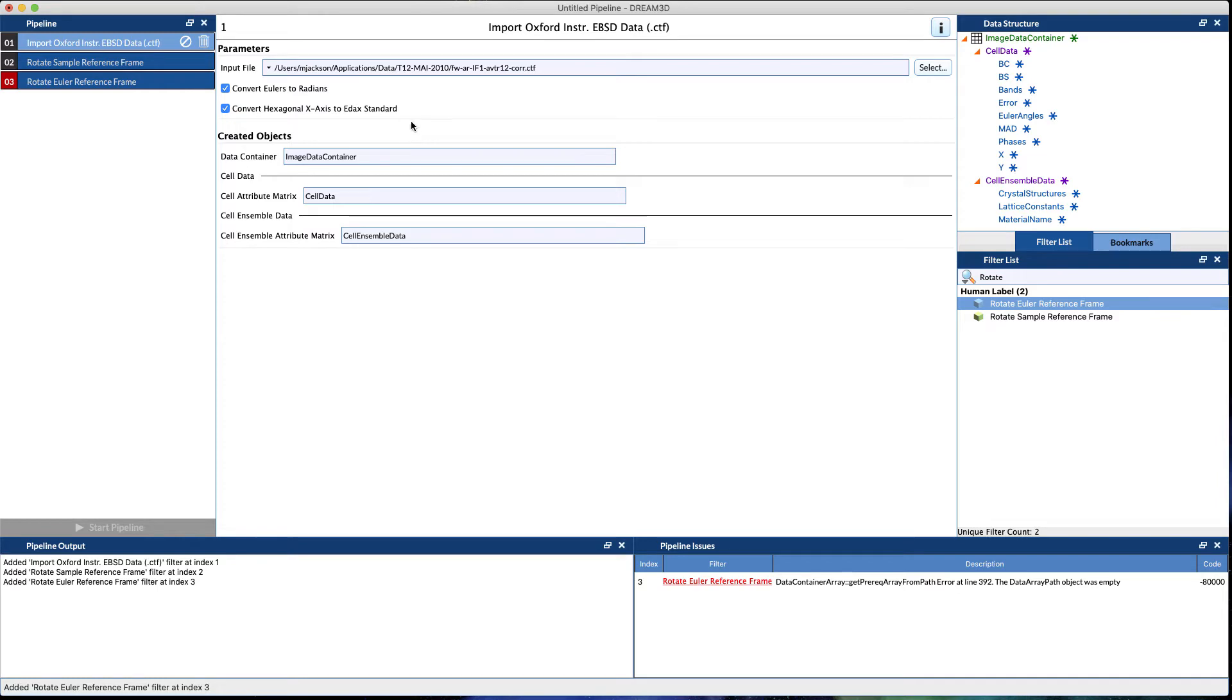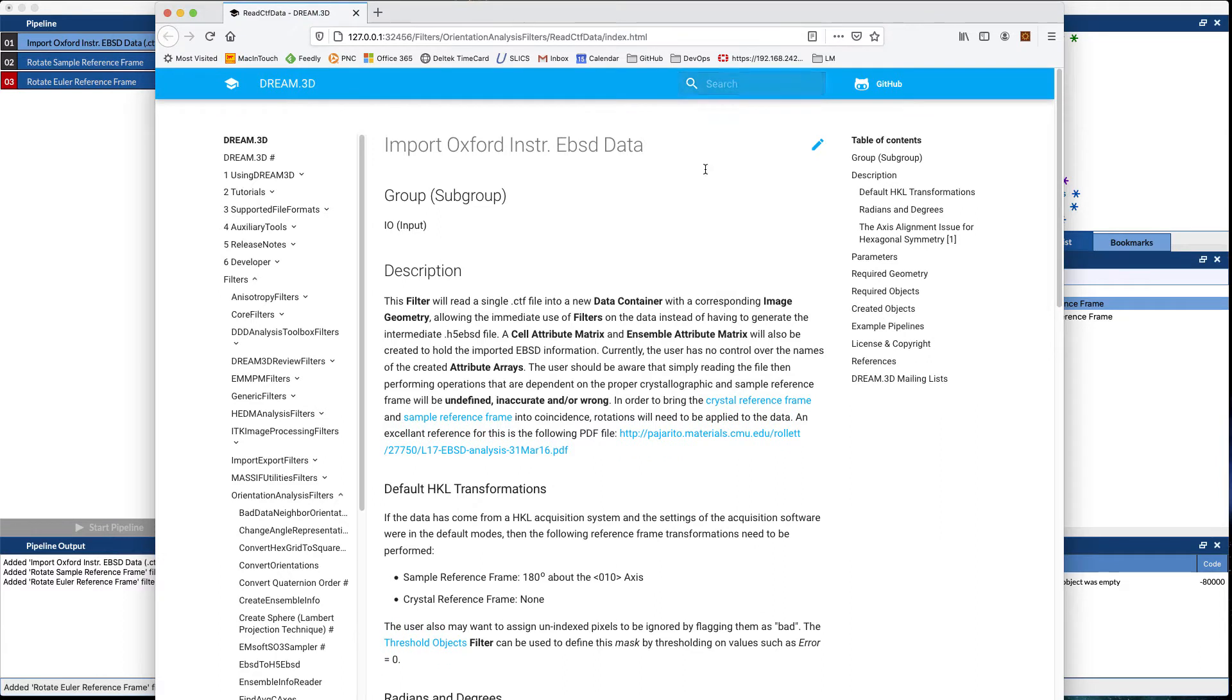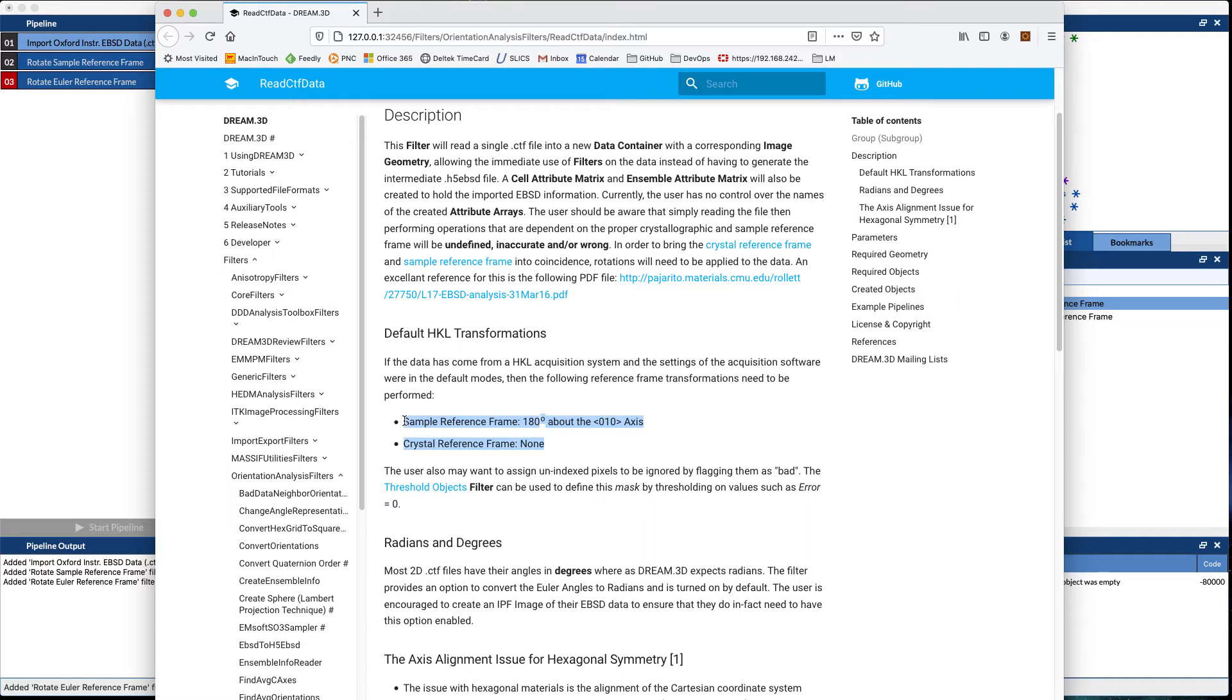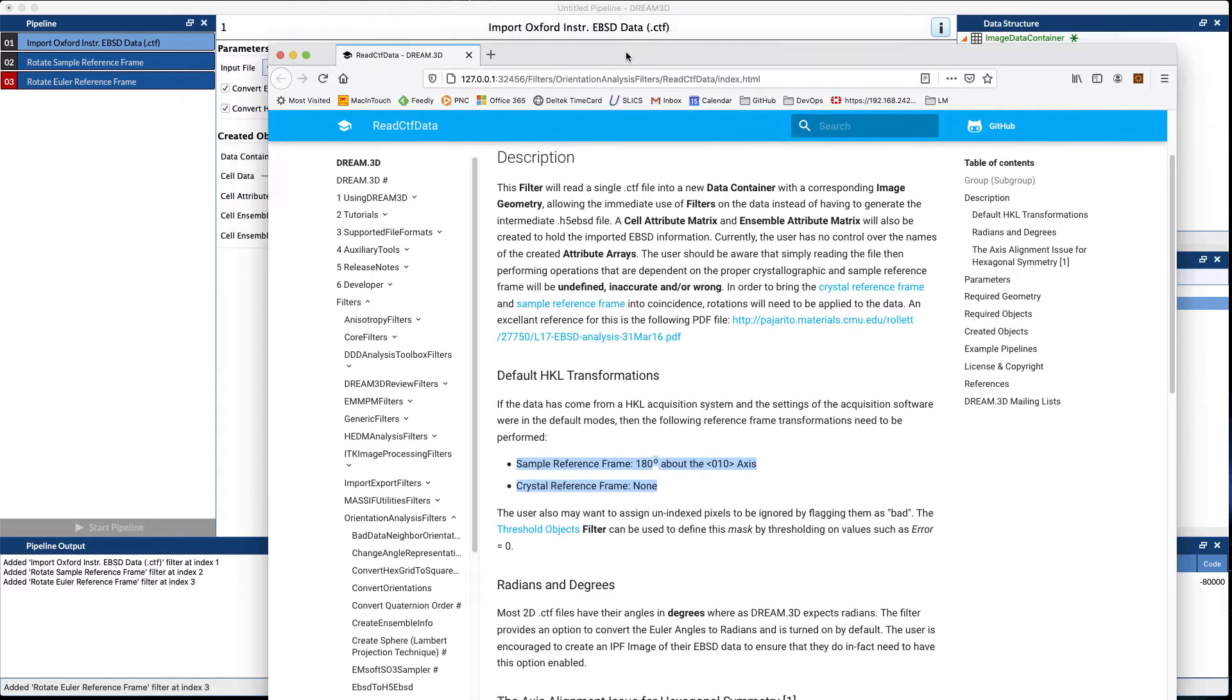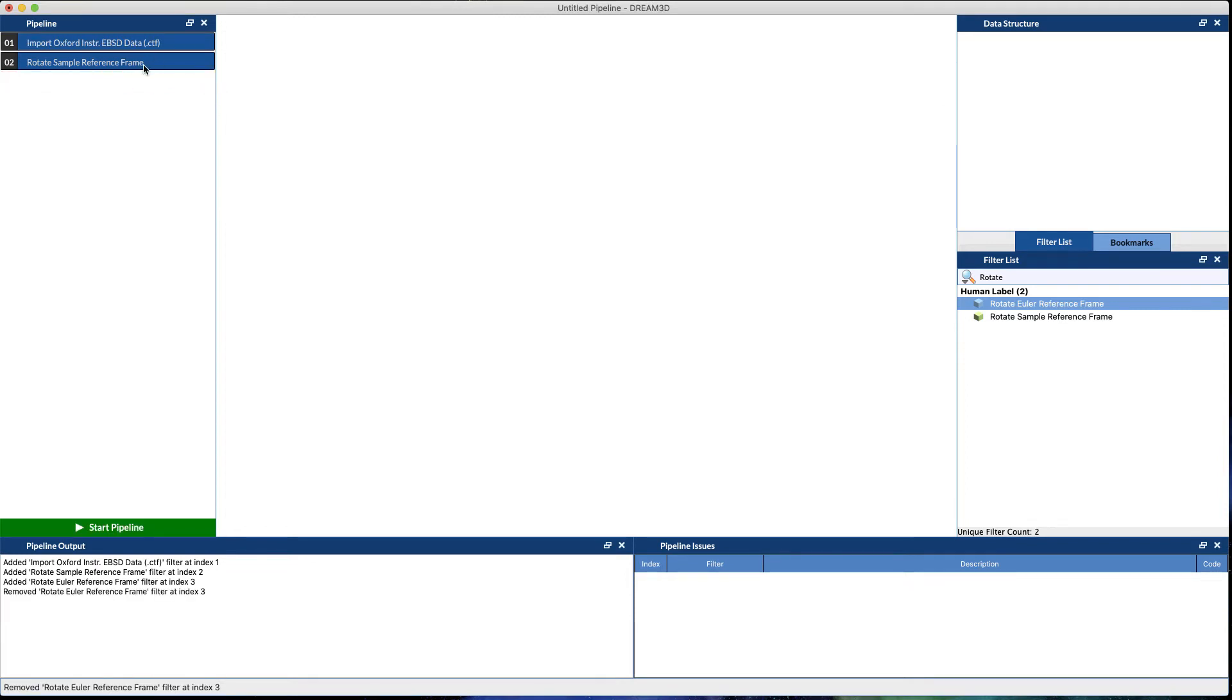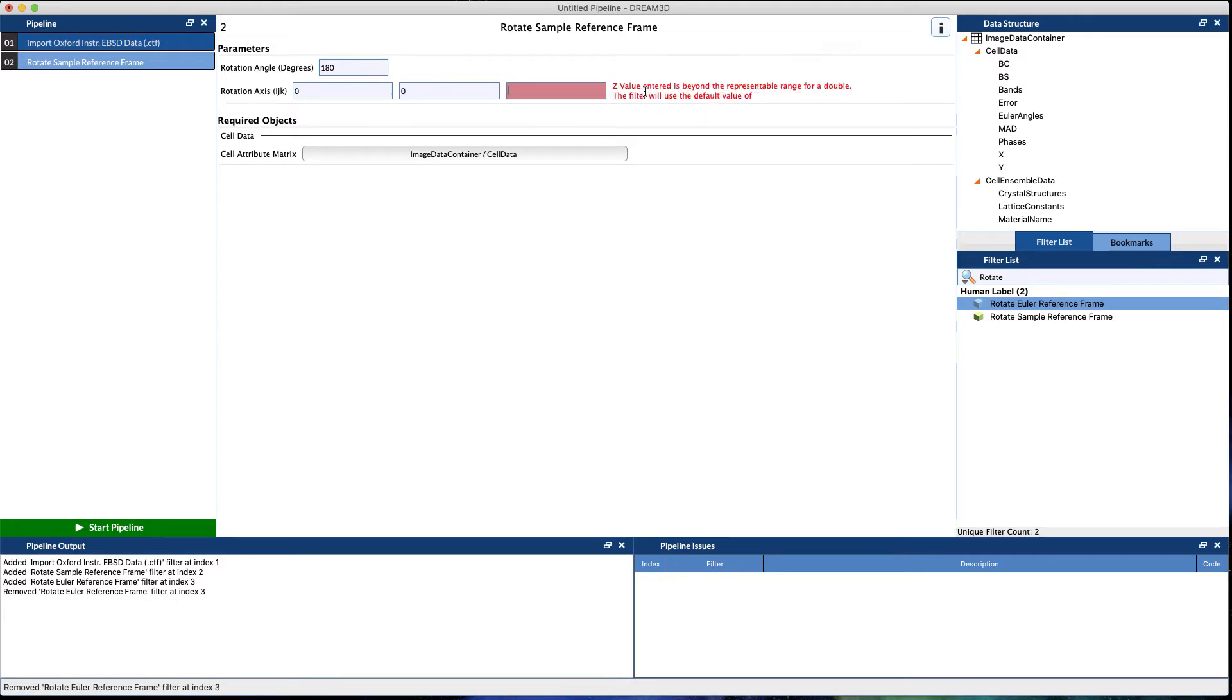It also depends on how your EBSD system is set up. By default, if you go to the help for each file, we will give you what has typically been done in the past. You should check with your EBSD technician or your EBSD vendor to ensure that these would be the correct transformations. For Oxford Instruments data, they don't need a crystal reference frame rotation, but we do need a sample reference frame of 180 degrees about the 010 axis.